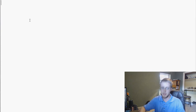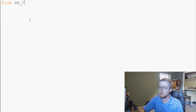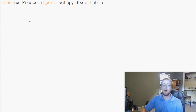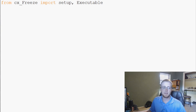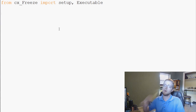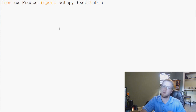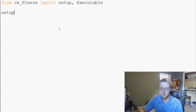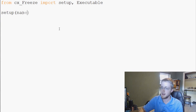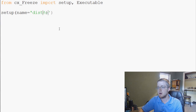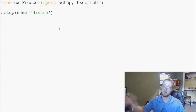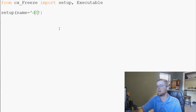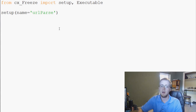Our setup.py file needs the following. First, we do 'from cx_Freeze import setup and Executable'. Now we need to define what we're going to turn into an executable and what to call it. You can also give descriptions and a version number. So we call setup(), and within setup we pass a list of stuff: name equals — we'll call it distme — and you can name it anything, like 'url_parse'.